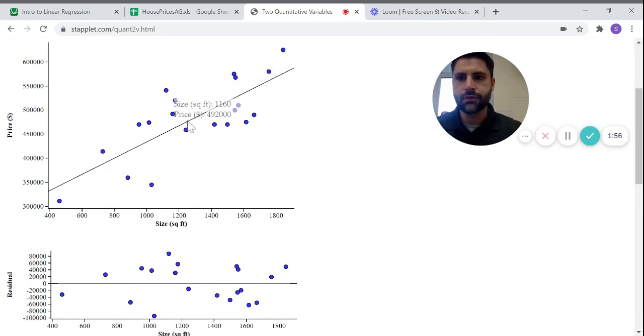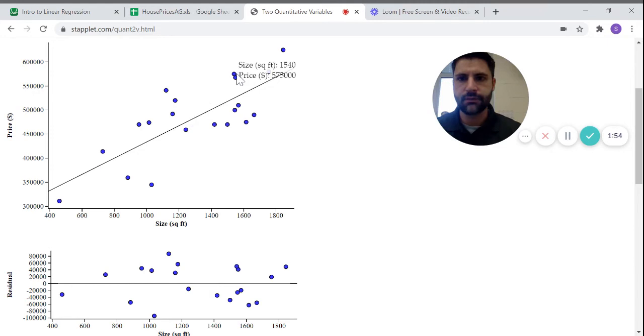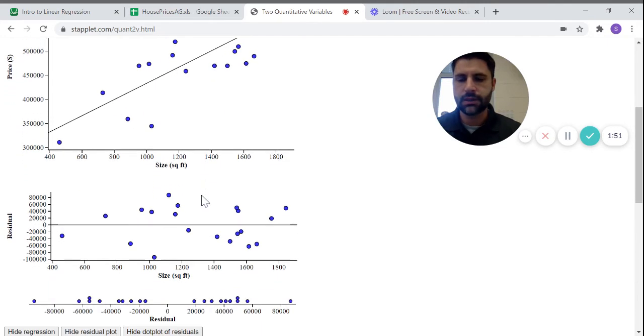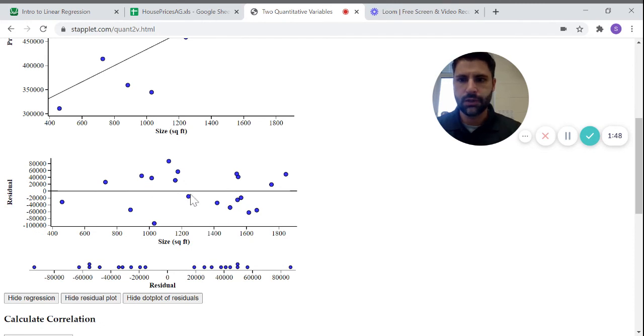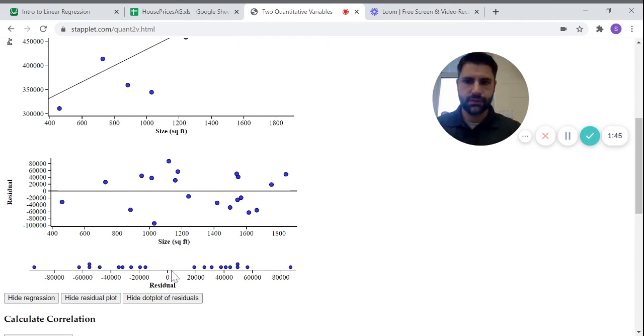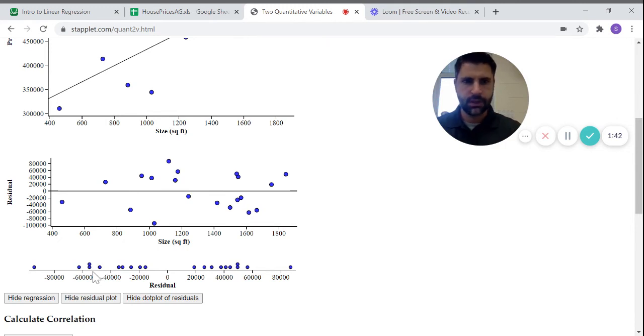If you scroll over, you can see different values which are helpful. It shows you something called a residual plot, which we'll be looking at as we go forward, and individual residuals as a dot plot.